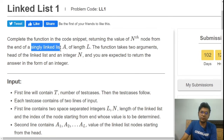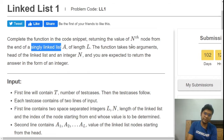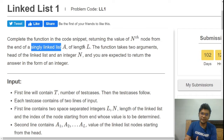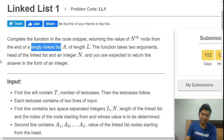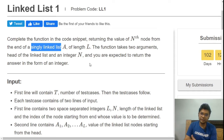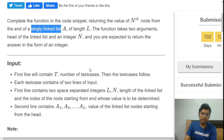This question is about a singly linked list where we need to return the nth node from the last. We have seen traversal of the singly linked list in a previous video — if you haven't, go watch it. The function takes two arguments: the head of the singly linked list and the integer n, and you are expected to return the answer as an integer.